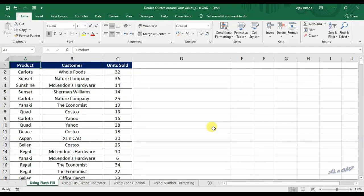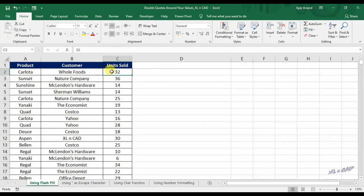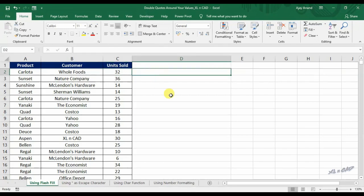If you want to combine the data in columns A, B and C with a pair of double quotes around them, the easiest way to do this task is using flash fill to add double quotes around all those values.